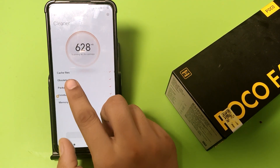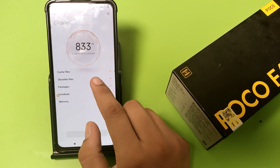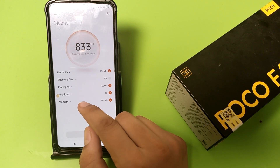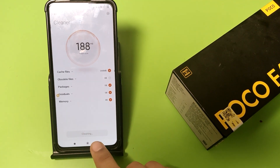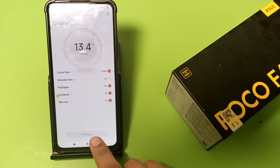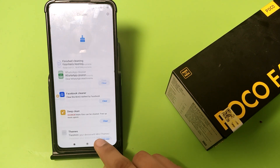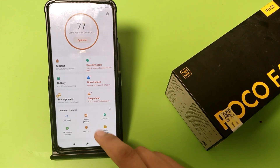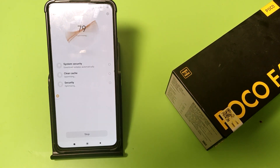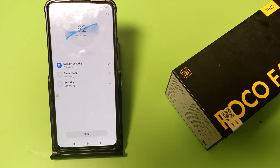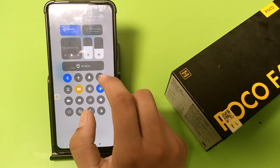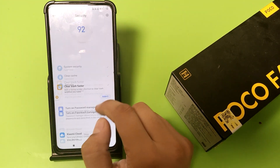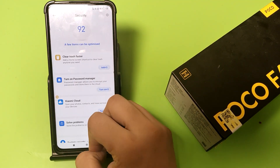Here it cleans all your cache files, obsolete files, packages, residuals, and memory. You just have to press the Clean button. Press back, and then you have to optimize your phone. You can just turn off your battery saver.